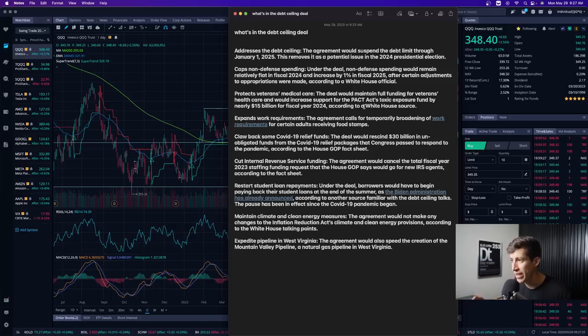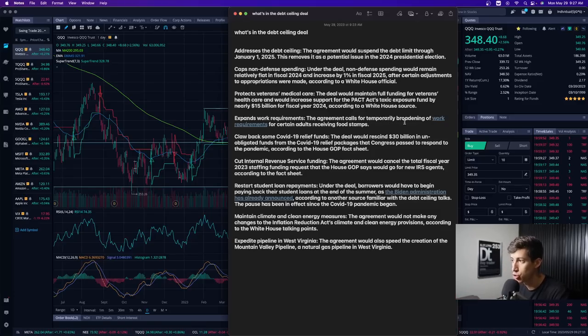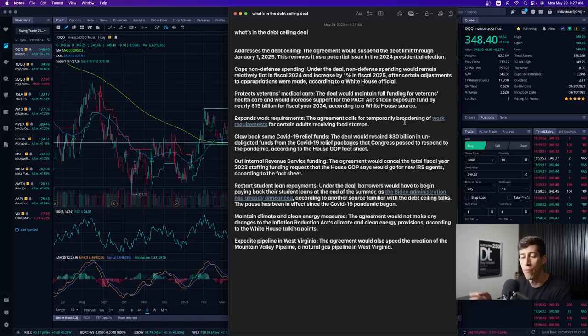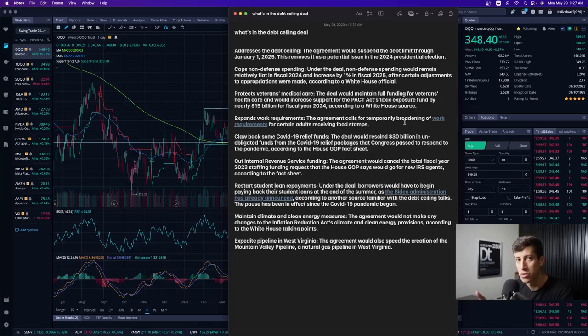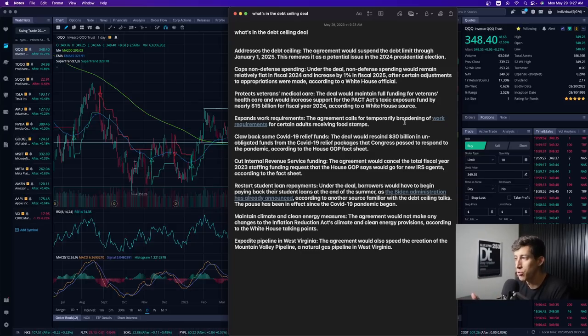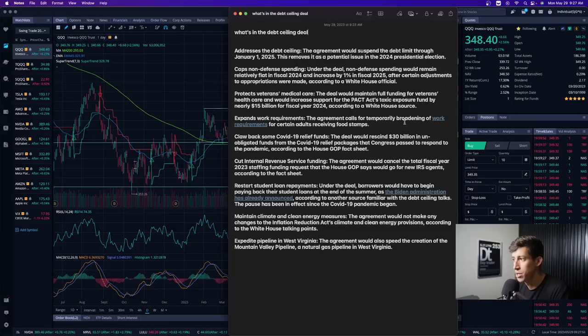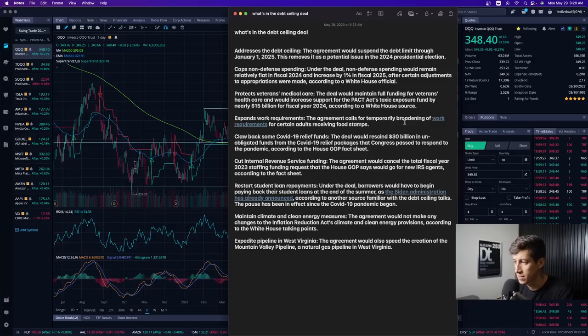The third takeaway is it expands work requirements. The agreement calls for temporary broadening of work requirements for certain adults receiving food stamps. In my opinion, remember Republicans really wanted to cut back on types of government aids. So if we are going to continue to provide food stamps when we're deeply in debt, it says broadening of work requirements for certain adults receiving food stamps, so maybe making it a little bit more accessible. Not too sure how you see that, but you guys can let me know down in the comment section.